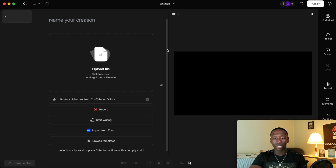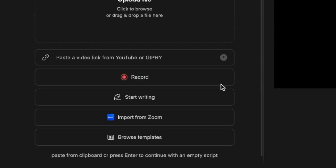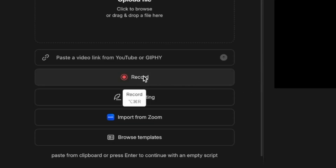Now once we get this loaded and get here, it's very simple. You want to go here to where it says Record.